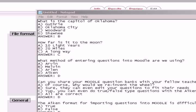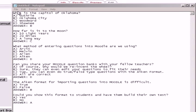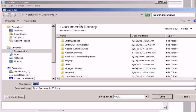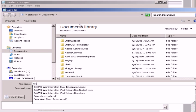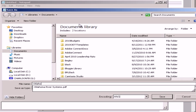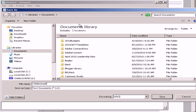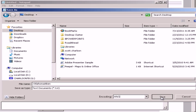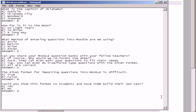So now that we have these questions added in Notepad, I'm going to go to File, Save As. I'm going to save this test as Oklahoma Aiken. It's going to be a text document. And I'm going to place it on my desktop so that I can find it. And save. And I'm closing Notepad.